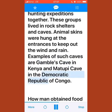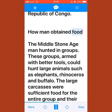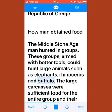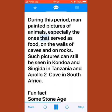The middle stone age man hunted in groups. Armed with better tools, these groups could hunt large animals such as elephants, rhinoceros, and buffalo. The large carcasses were sufficient food for the entire group and their families. After discovering fire, man could cook his food.